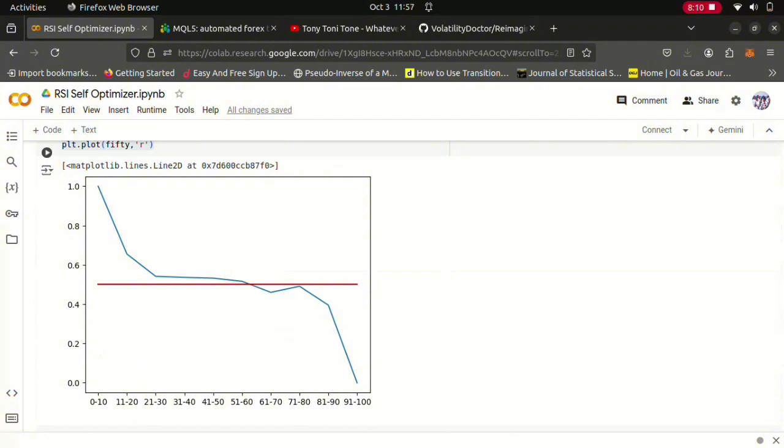So this one is now a probabilistic model showing us the probability of price rising in future. So if the probability is above 0.5 that zone is considered bullish, otherwise if it's less it's considered bearish. So it appears that zones above 61 are bullish and zones beneath 61...